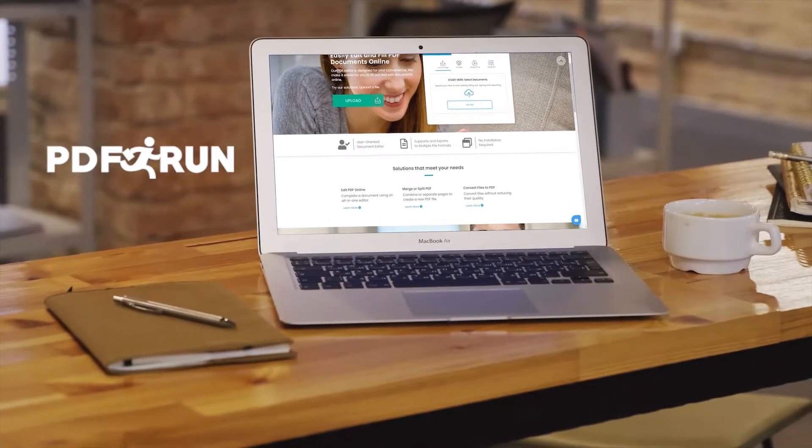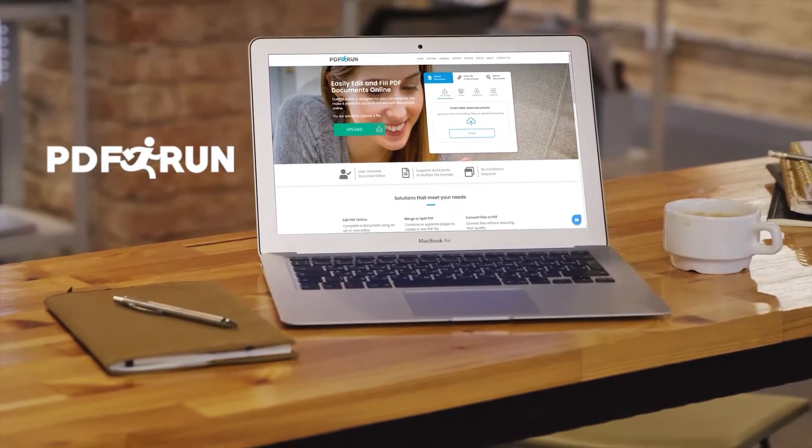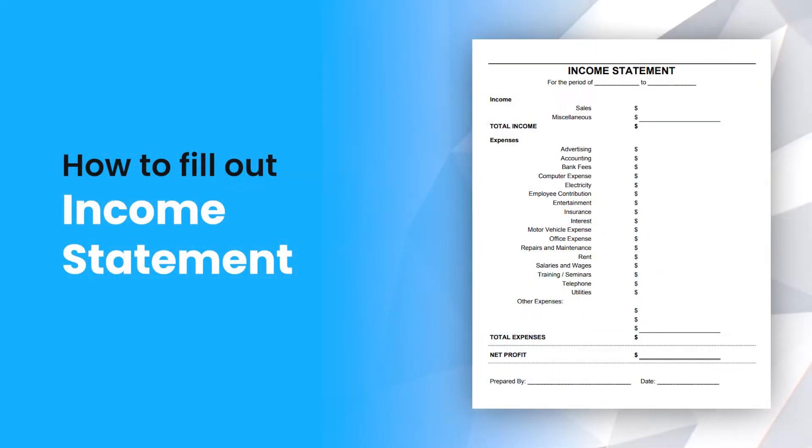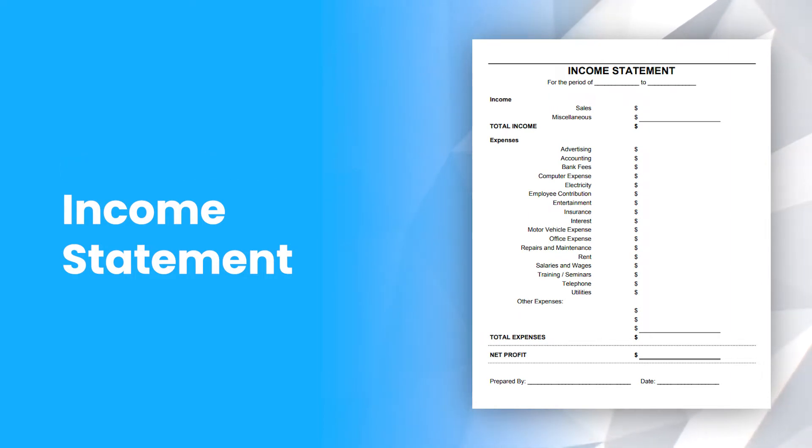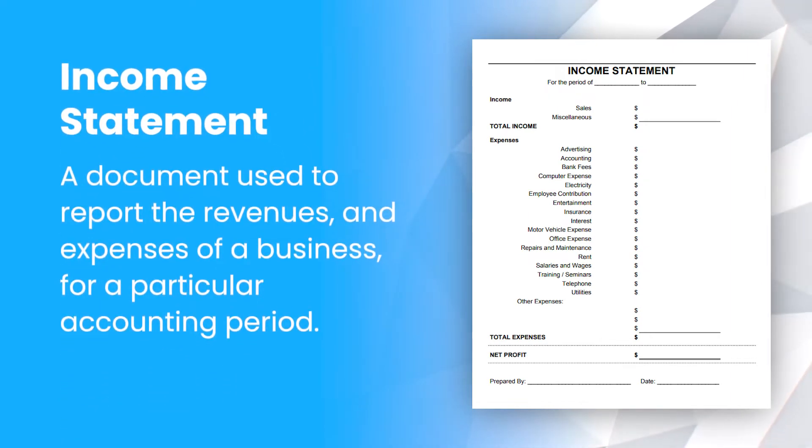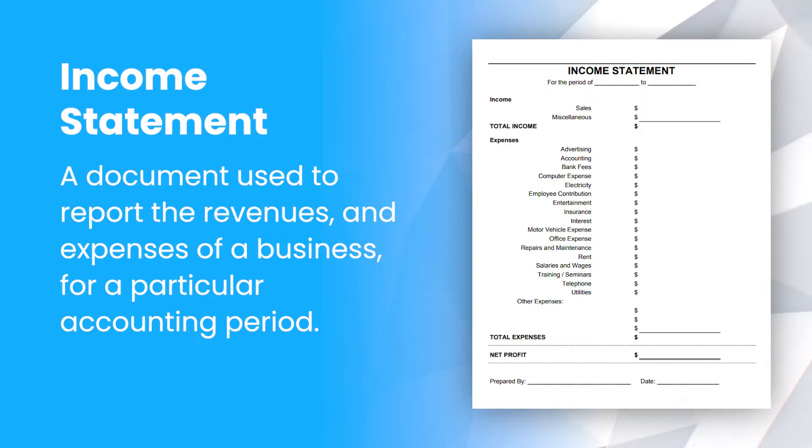Welcome to PDF Run. In this video, we'll guide you on how to fill out an income statement. An income statement is a document used to report the revenues and expenses of a business for a particular accounting period.